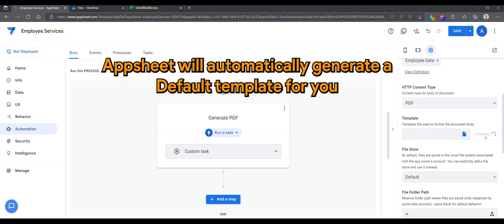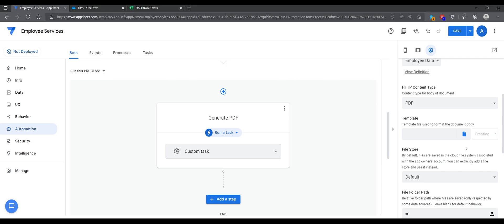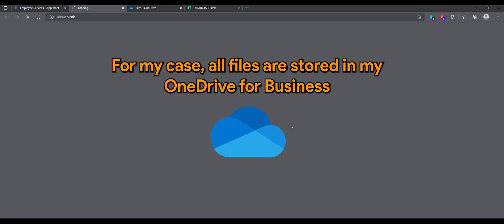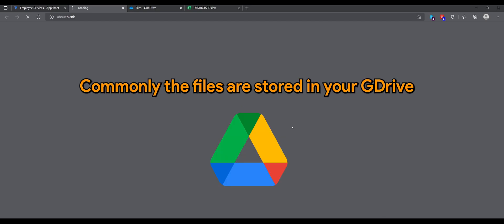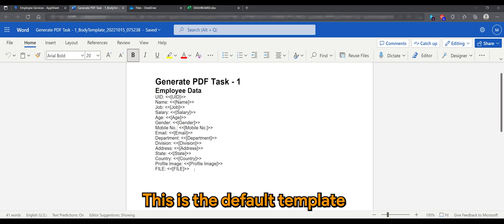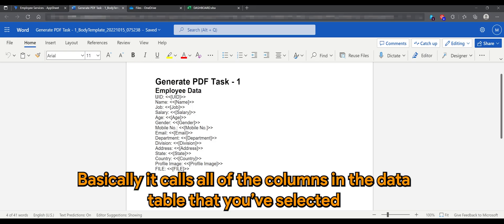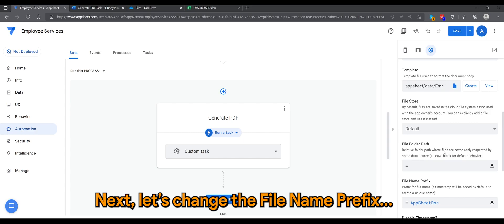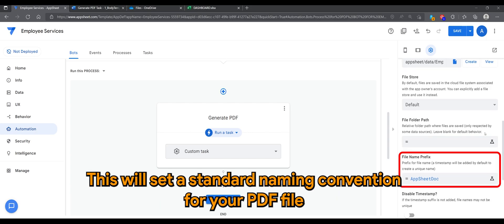AppSheet will automatically generate a default template for you. Let's have a look at the template itself. For my case, all files are stored in my OneDrive for Business. Commonly, the files are stored in your Google Drive. This is the default template — it calls all the columns in the data table that you have selected. Next, let's change the filename prefix.